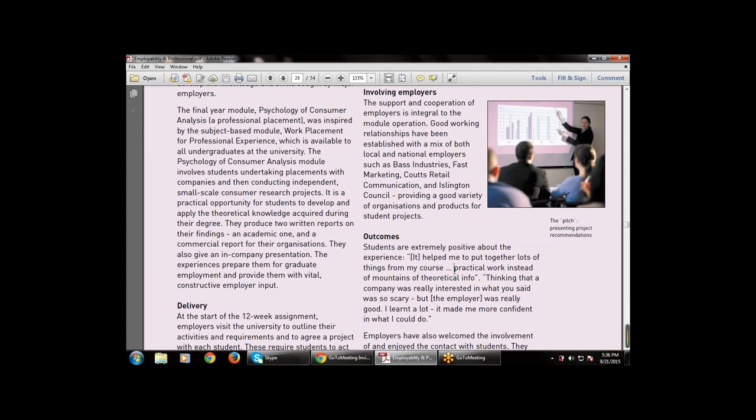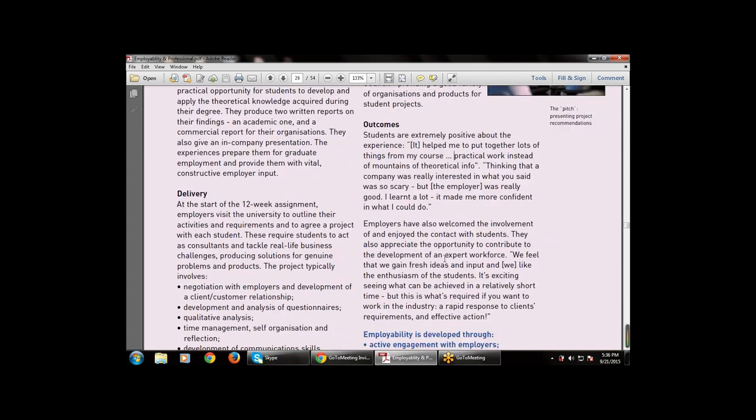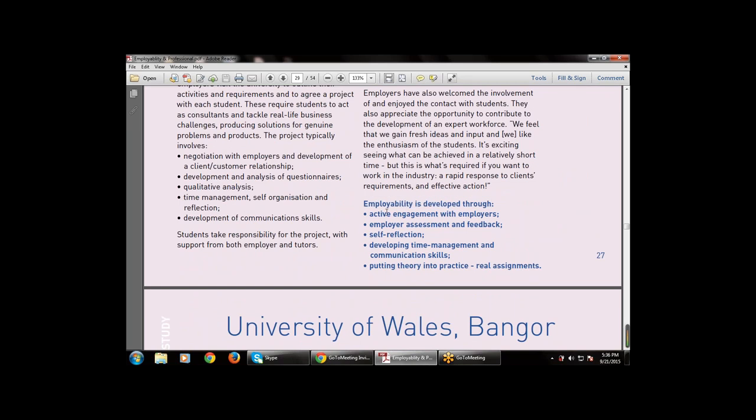Students are extremely positive about the experience: 'It helped me put together lots of things from my course — practical work instead of mountains of theoretical info.' Employability is developed through: active engagement with employers; employer assessment and feedback; self-reflection; developing time management and communication skills; and putting theory into practice through real assignments.